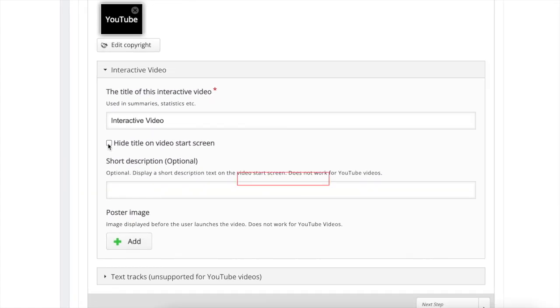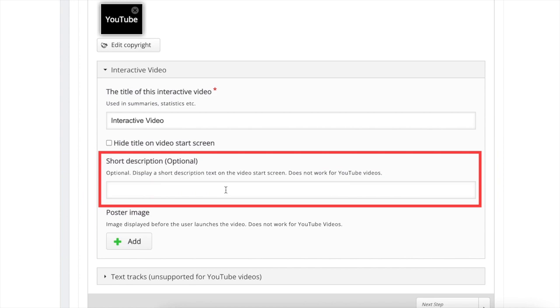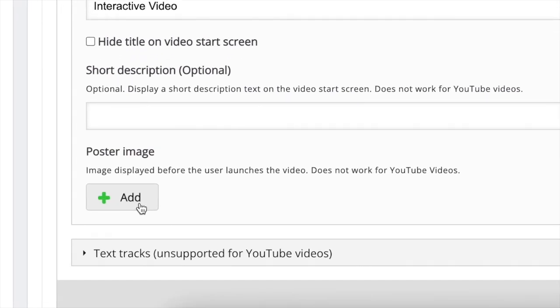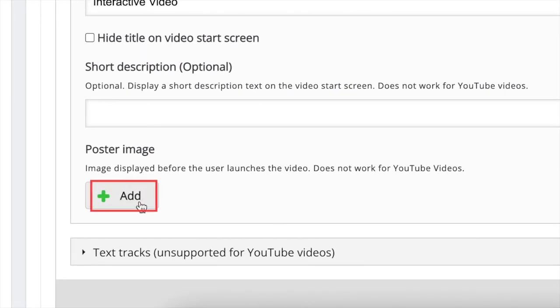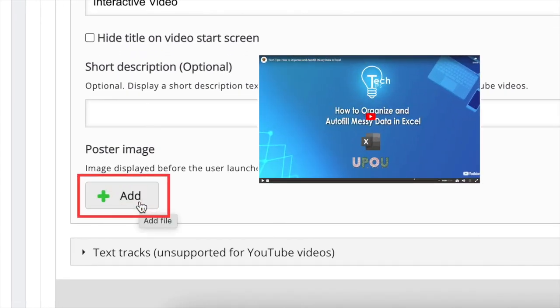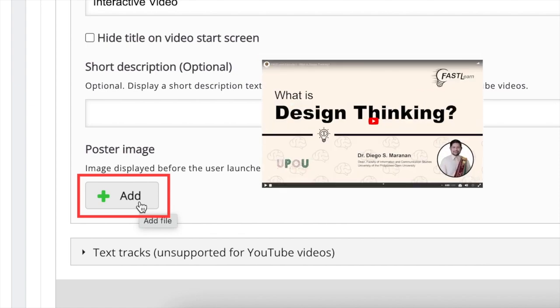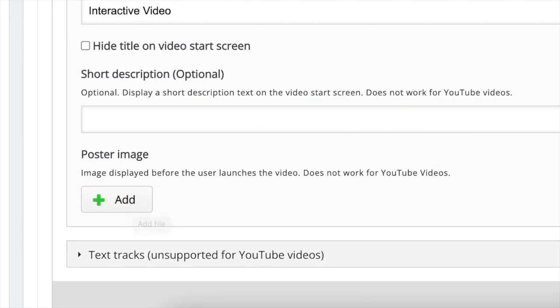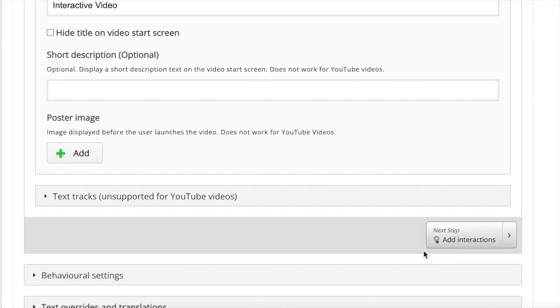You may add short descriptions to give more information about your video. Another option is adding a poster image or thumbnail that will be displayed before the viewer launches the video. Once done, click on the add interactions button.